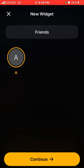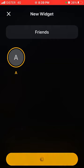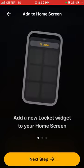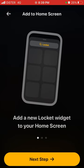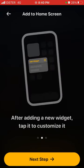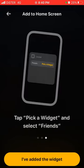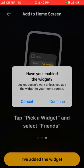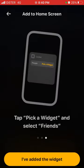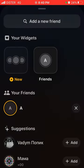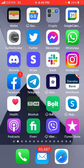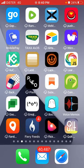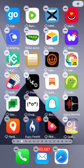I just have one friend here, but you can add up to five friends to a widget. After creating the widget, add a new Locket widget to your home screen. Then tap to customize it, tap 'Edit Widget', pick a widget type, and select friends. That's basically how you create the widget.